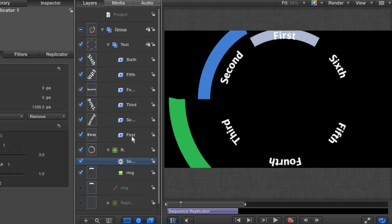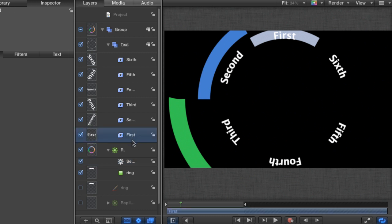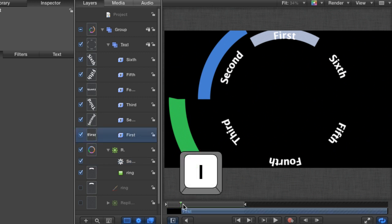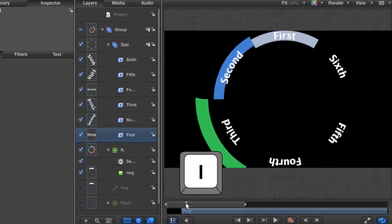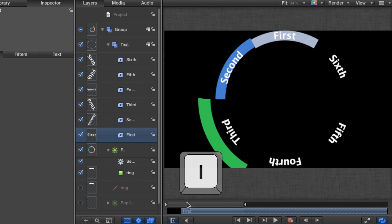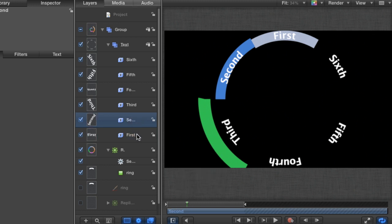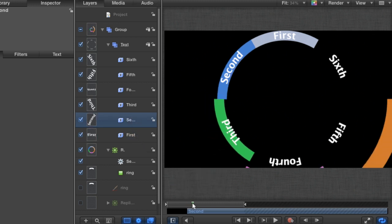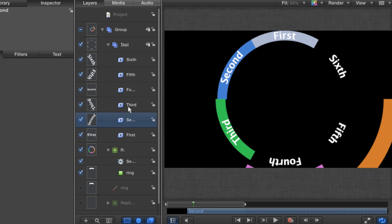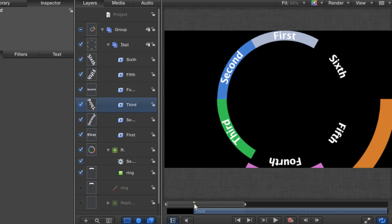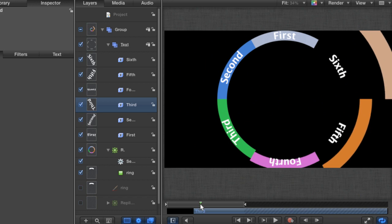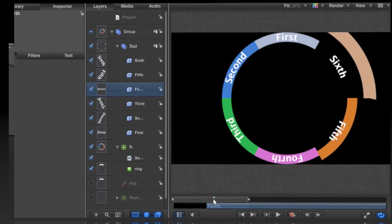Select the text layer, and hit I on the keyboard to set its in point. Scrub forward in the timeline, and do the same for all the text layers. It shouldn't really take you very long. It only takes a couple of seconds. Just scrubbing forward in the timeline, select your new text layer, and hit I on the keyboard.